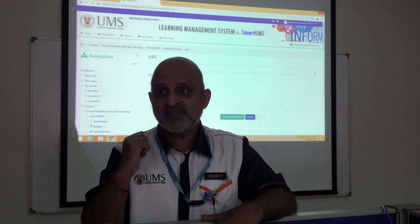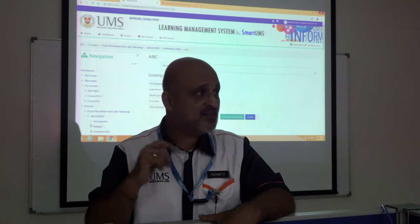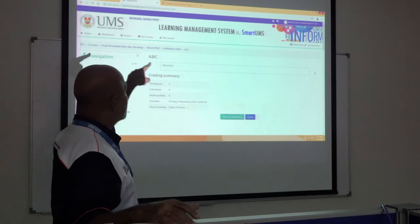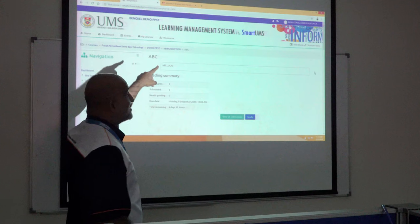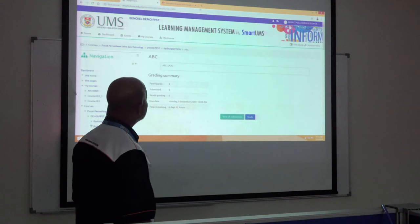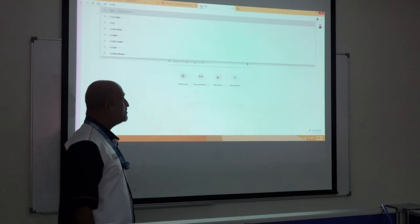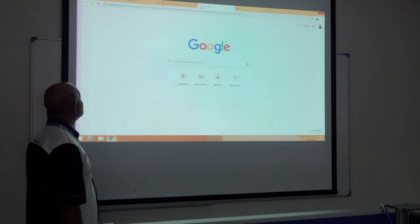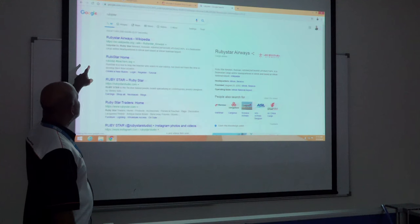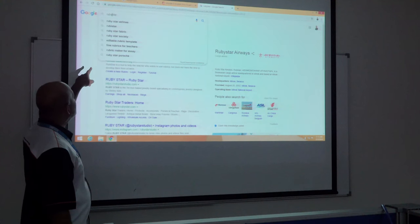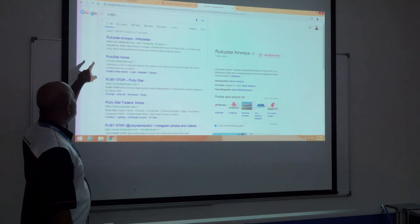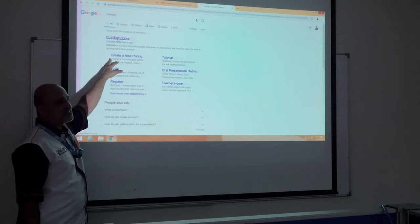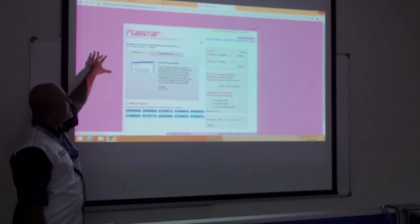You have not set up a rubric in the system, right? Just to give you a brief — you can set up RubiStar. Open a new tab and go to RubiStar. This is the RubiStar rubric page.